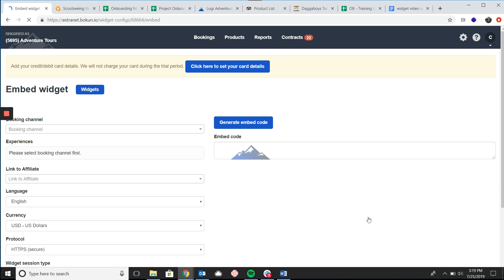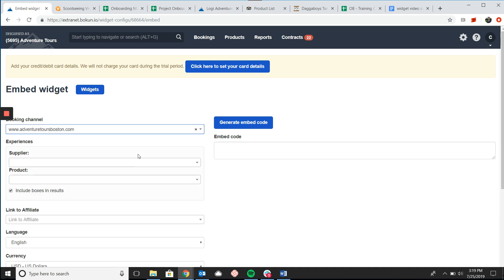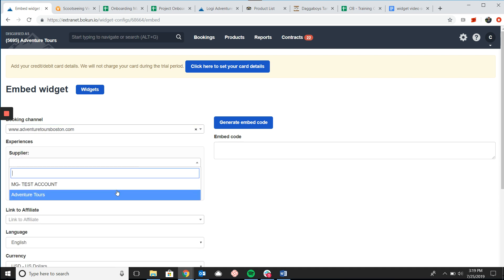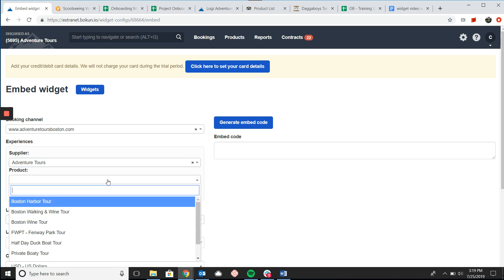There's a couple of fields that we need to fill out on the left. First the booking channel which is your website, the supplier which is your company, and then the specific product that we're making a product page for.